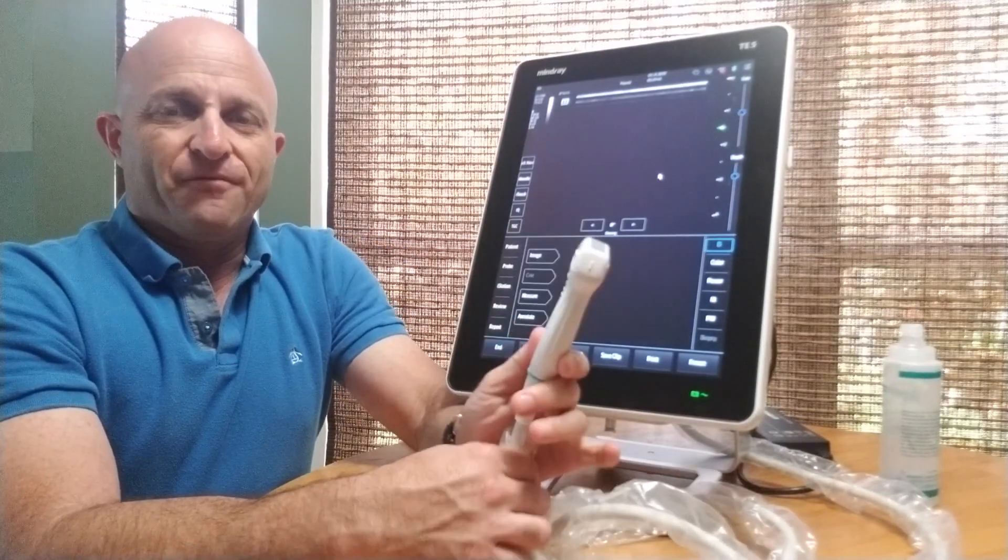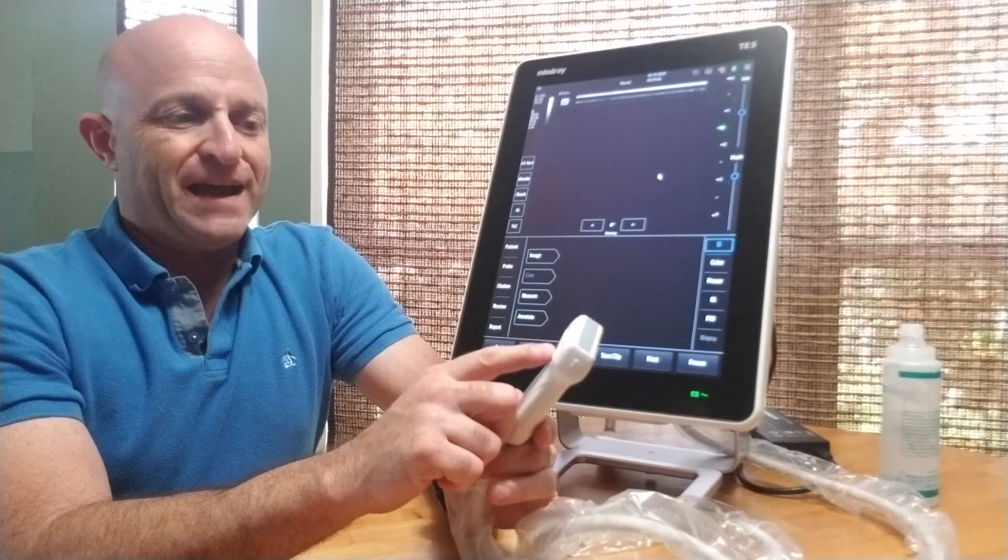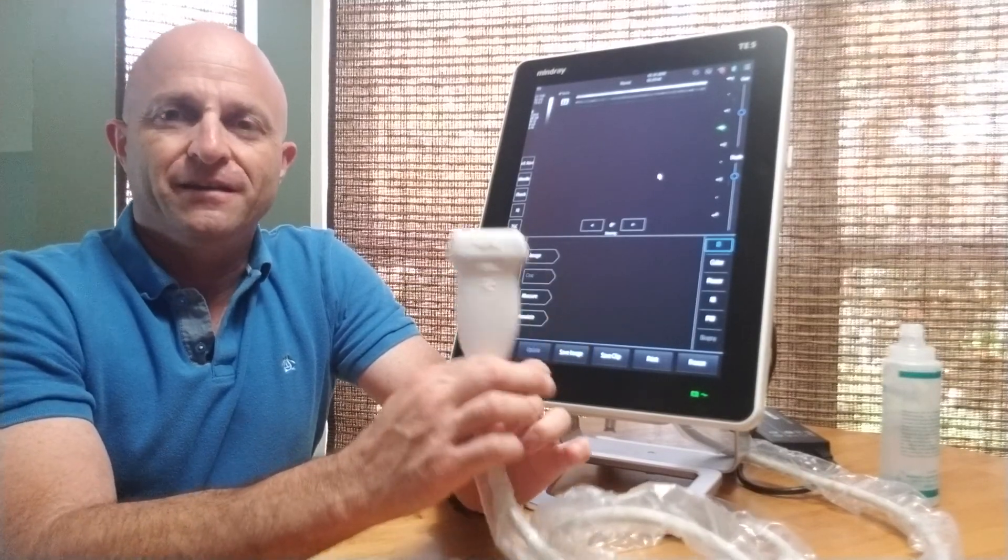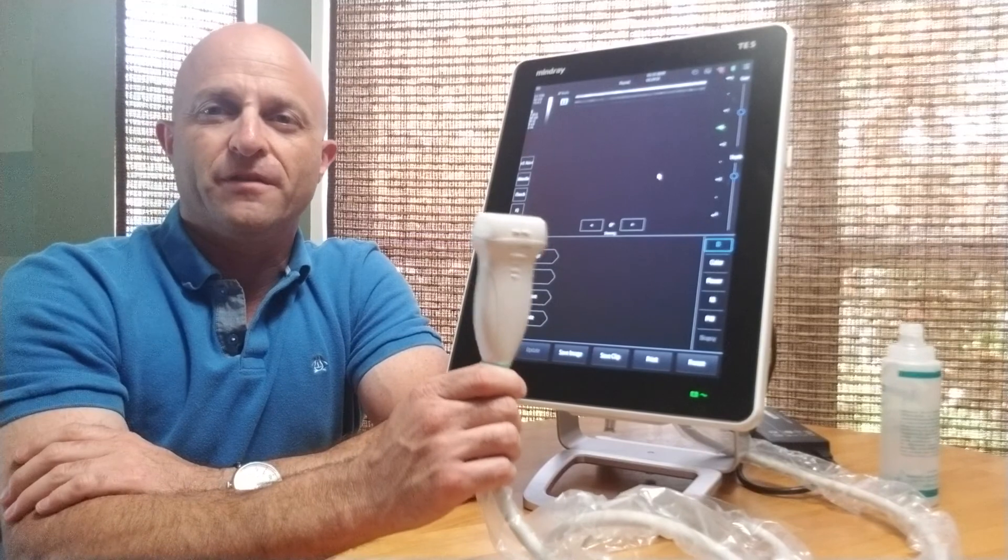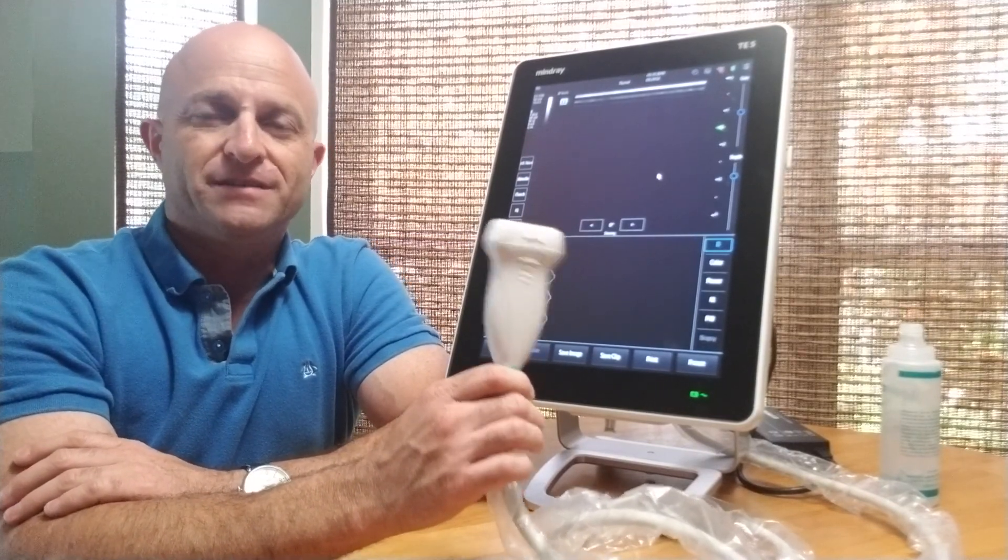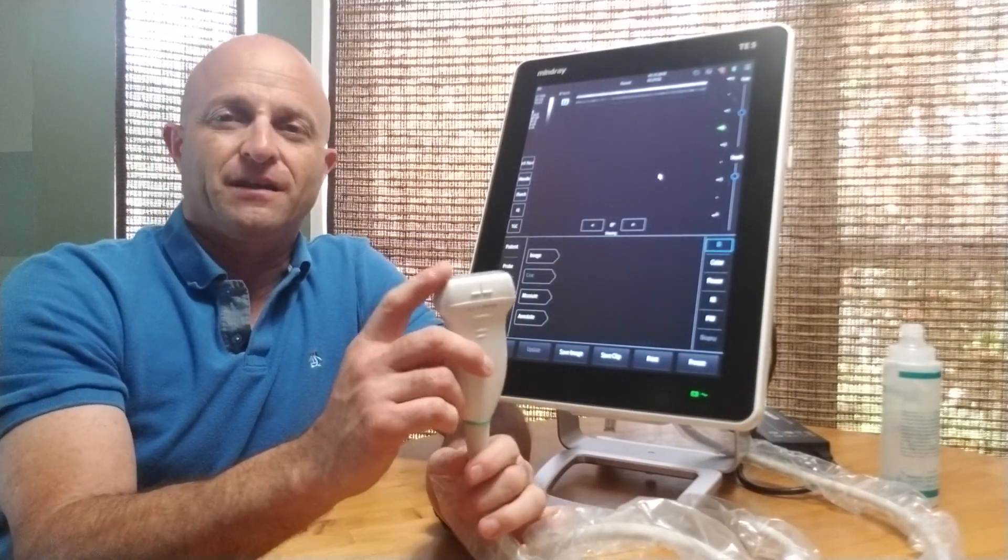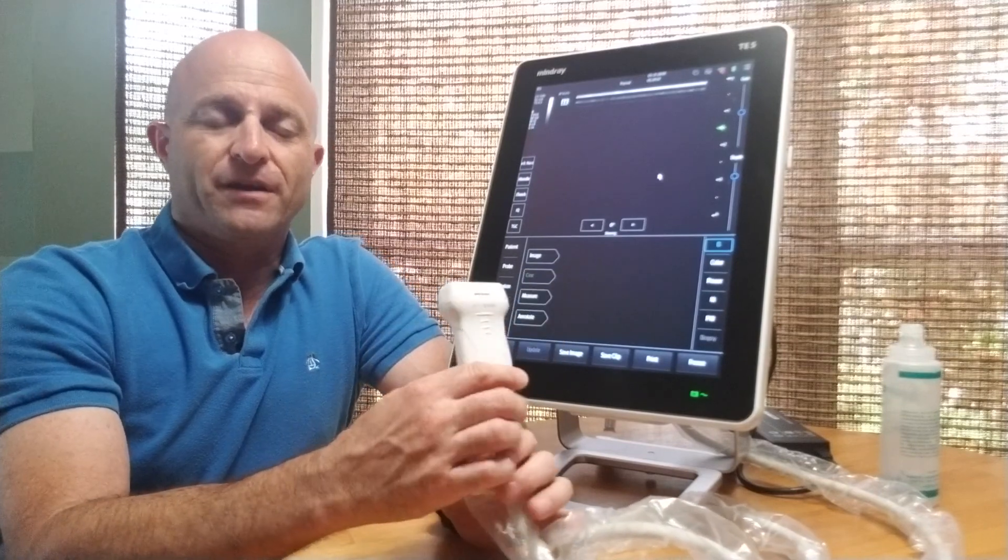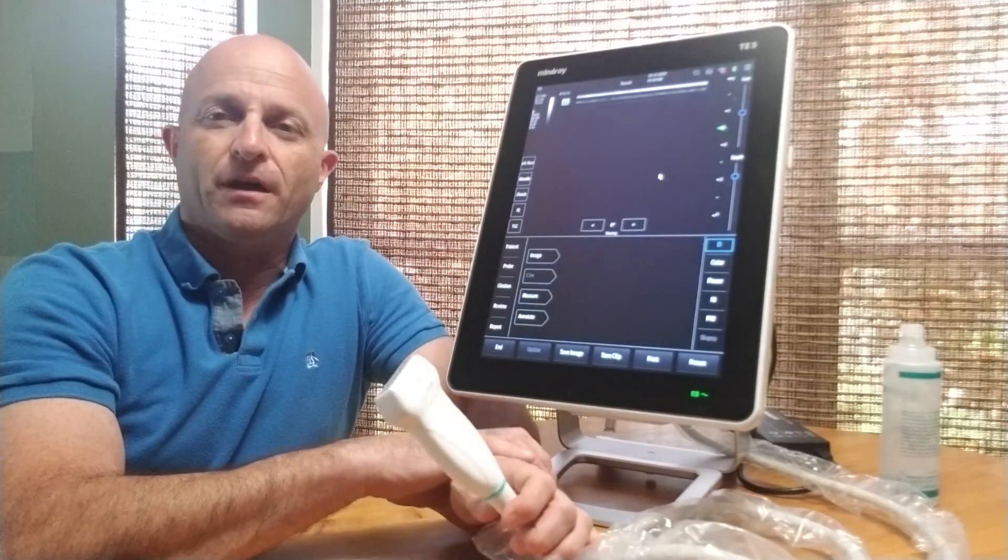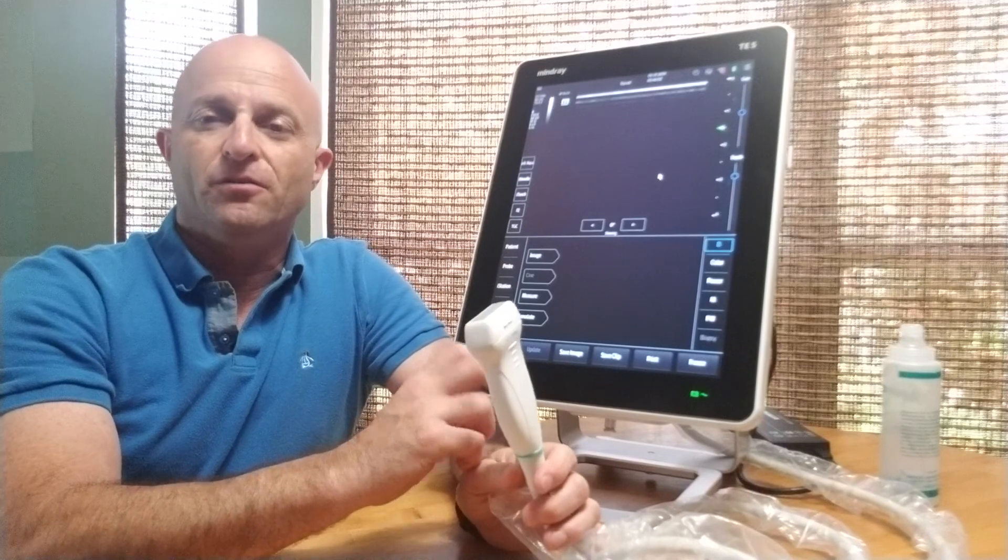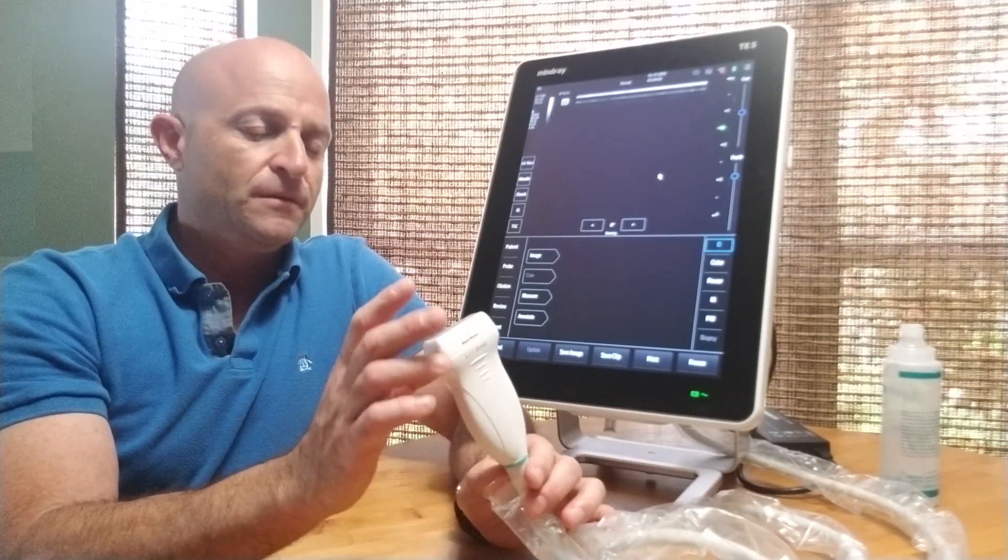The probe I have right now is the L11-3VNS, which works with the magnetic needle finding technology. With this technology, it doesn't matter if you're in a deeper structure where your visibility and view of a typical needle might be more difficult.